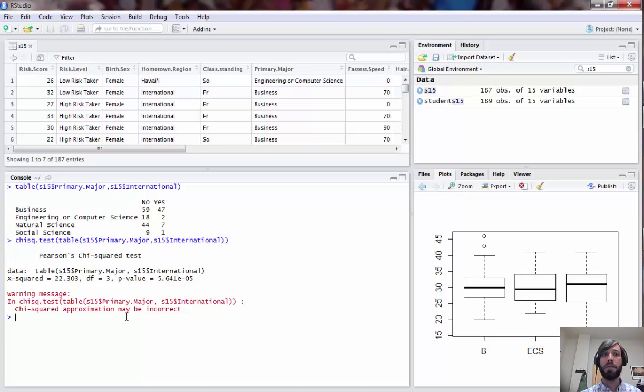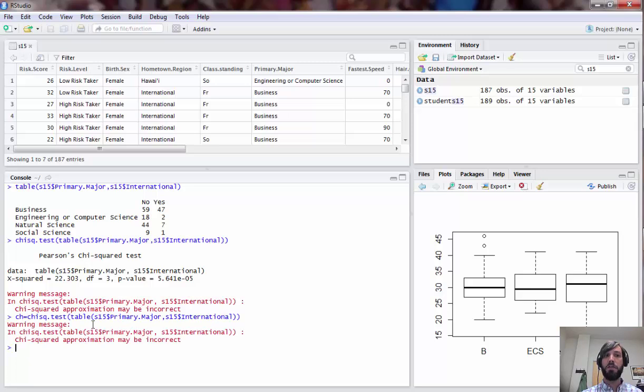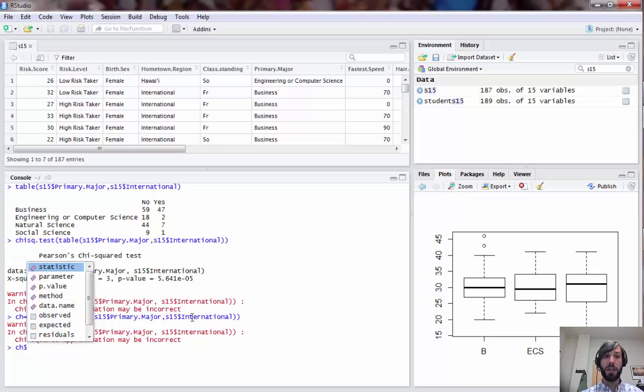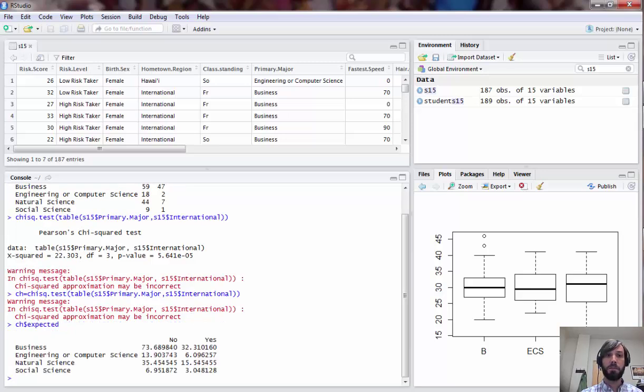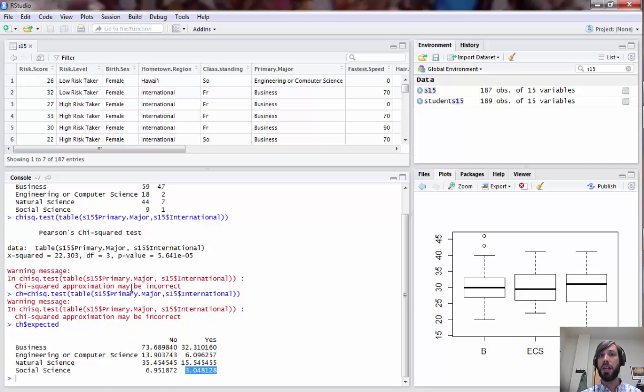To see why, you can actually store the results of your chi-squared test as a variable CH, and when you store the results you can view different parts of the output. For example, you can view the expected cell counts, and you can see here that we have a pretty low expected cell count for social science yes international category. Typically when one or more of these is less than five you will get this warning message in running a chi-squared test.